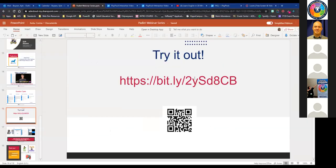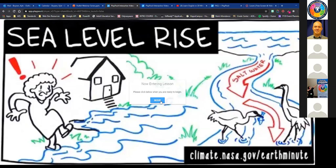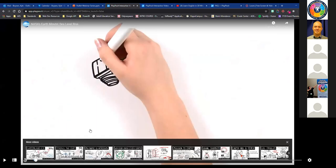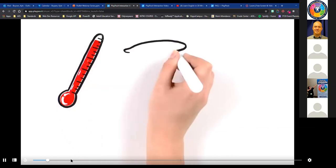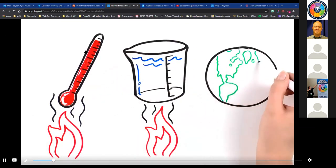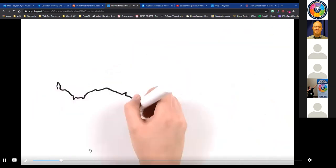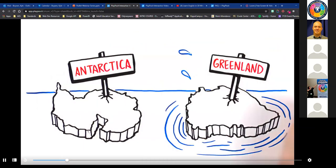You can follow along with this link to preview a bulb — which is the term PlayPosit uses for a video with interactions included. I'll click begin. This is a preview, so responses won't be saved — you need to assign it to students to actually save responses. I'll press play: 'Just like mercury in a thermometer, water expands when it's heated, and Earth's ocean is taking in more than 90% of the heat from global warming. Water temperatures also cause a lot of ice to melt and it ends up in the ocean.'